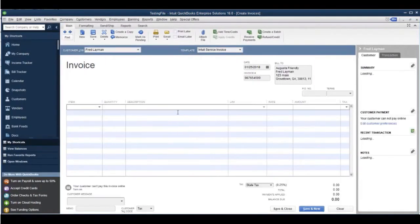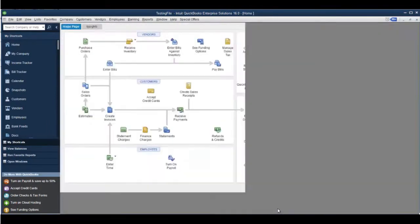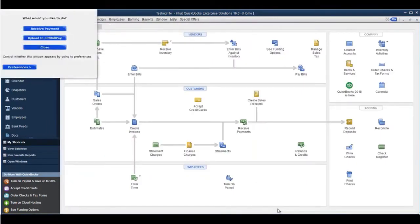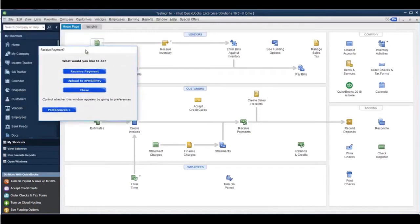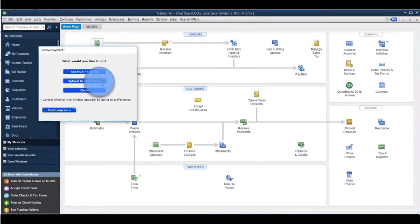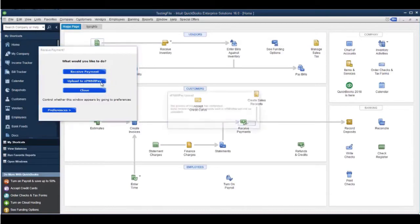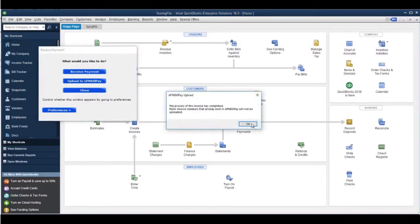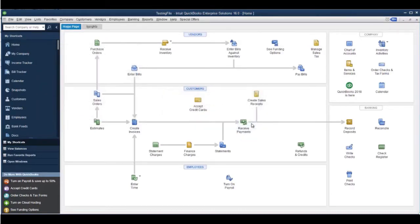Start by creating an invoice. Once you save the invoice, the EPN plugin will prompt you to upload. Click the Upload to EPN BillPay button and the invoice will be sent to the customer's email address allowing them to pay online.